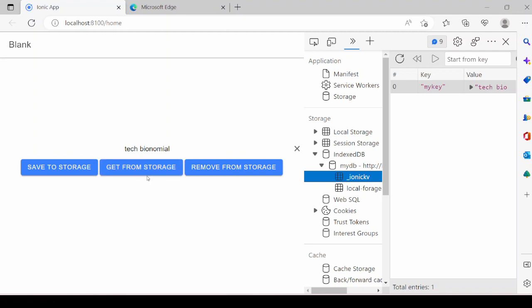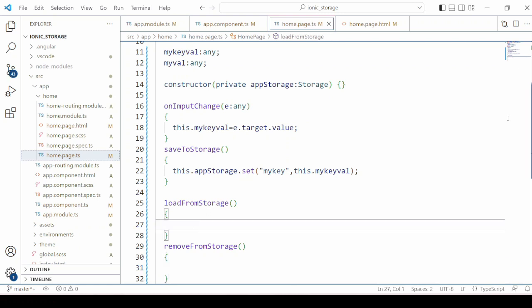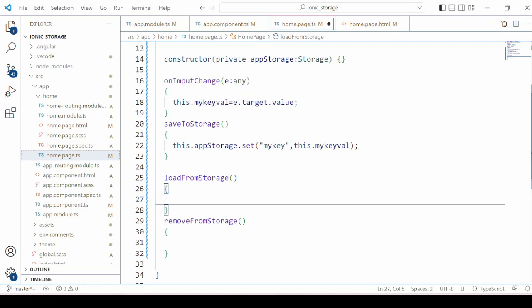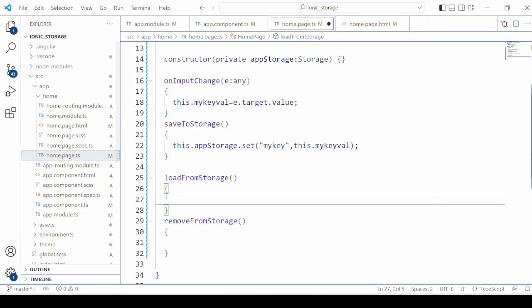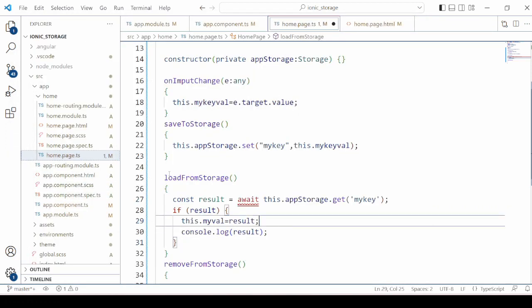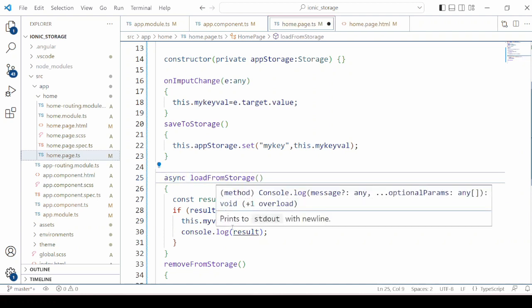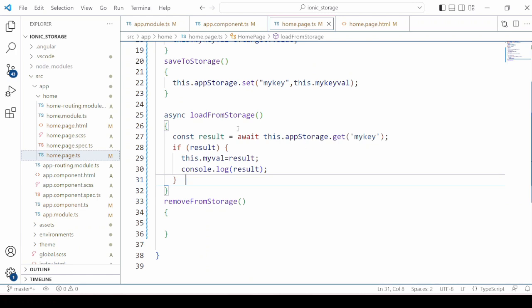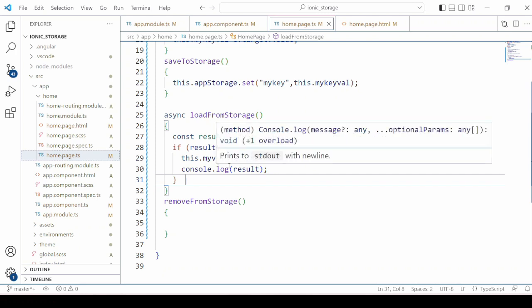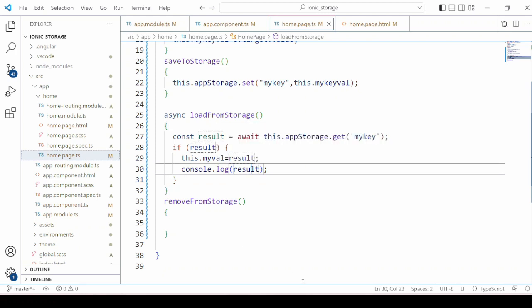Now we will write the code to get the value from storage and to remove the value from storage. To retrieve the value, the method is get — provide the key name here. By that key name it will retrieve the value and we will display the value. To remove the value, we use the remove method.